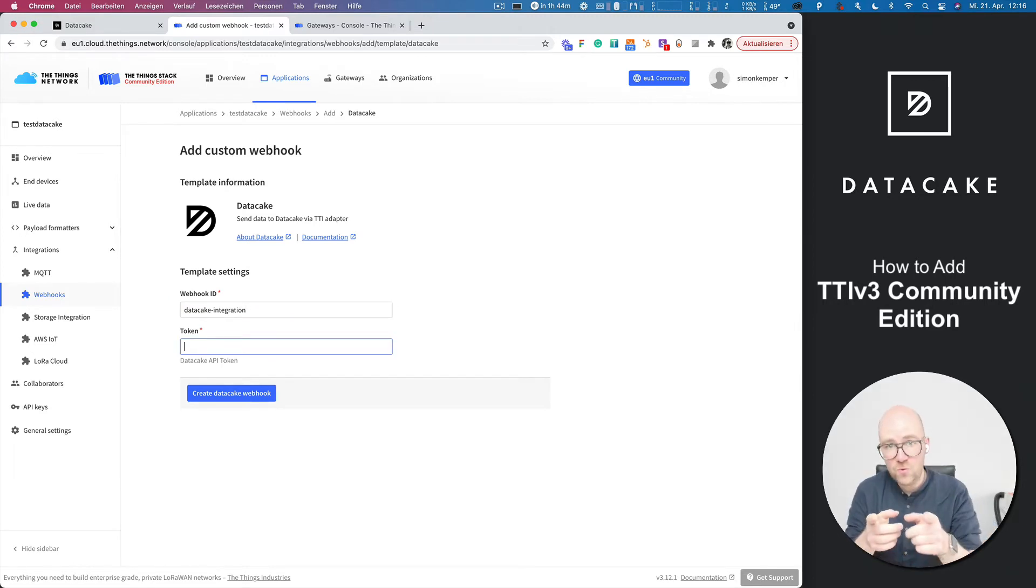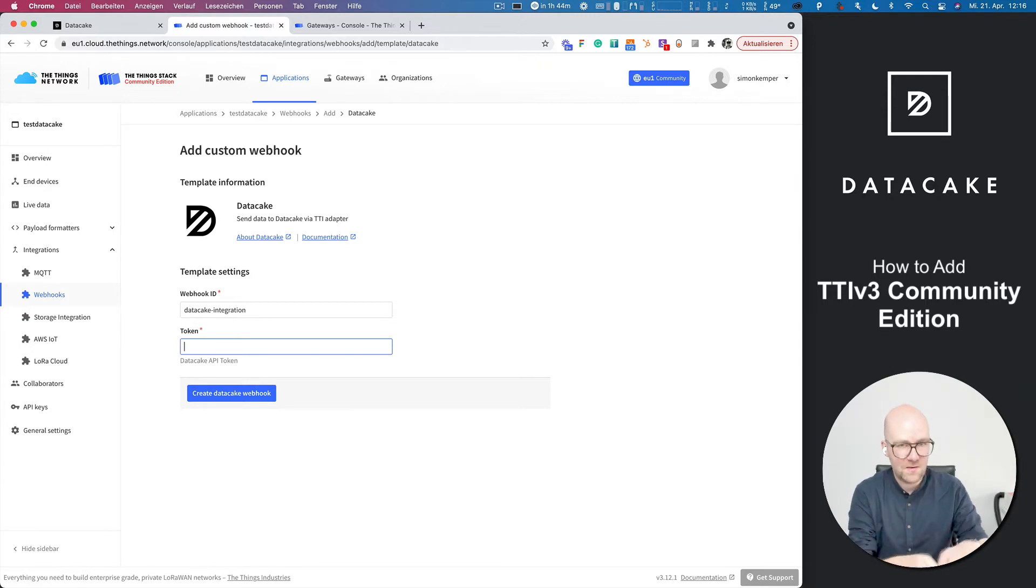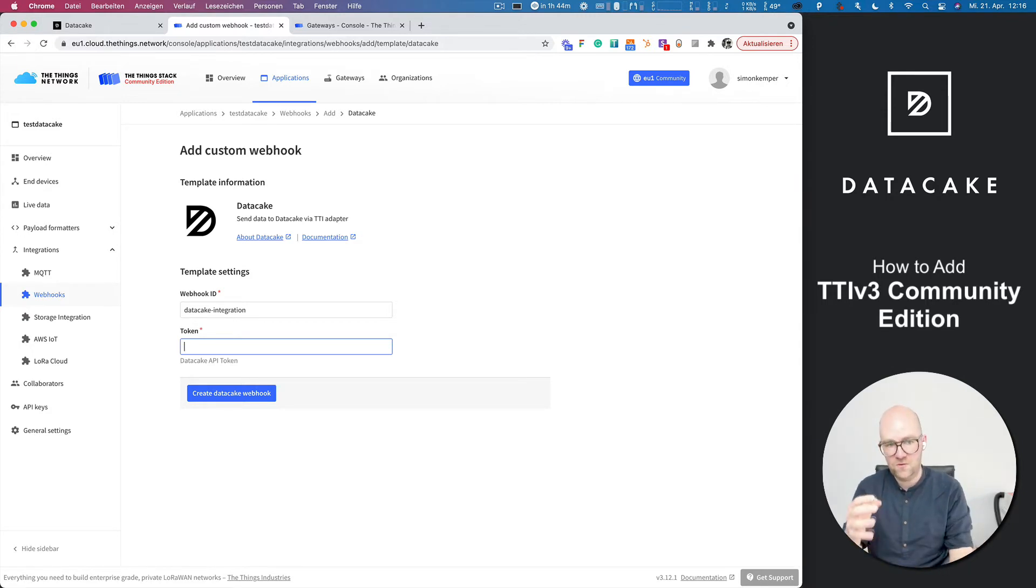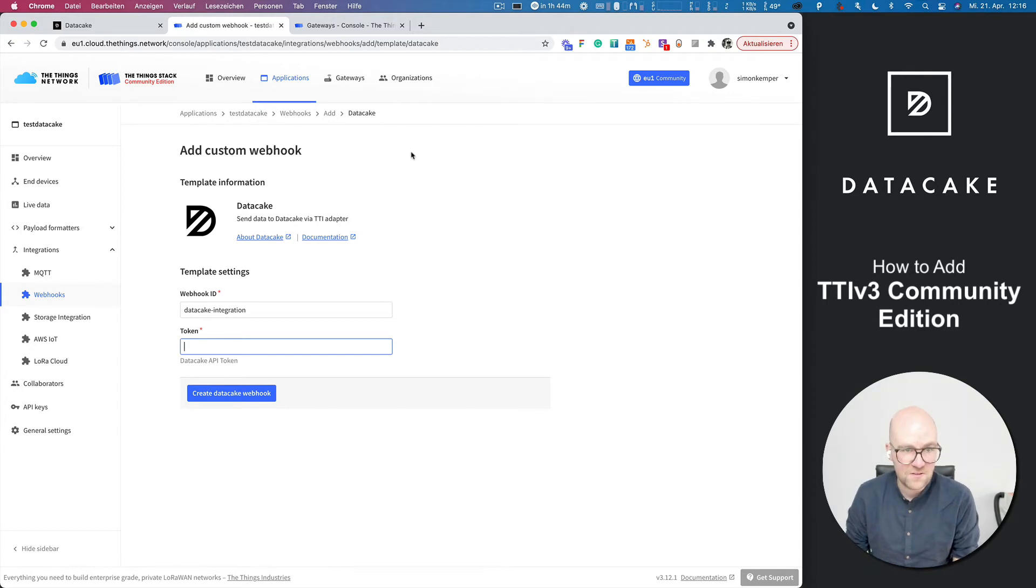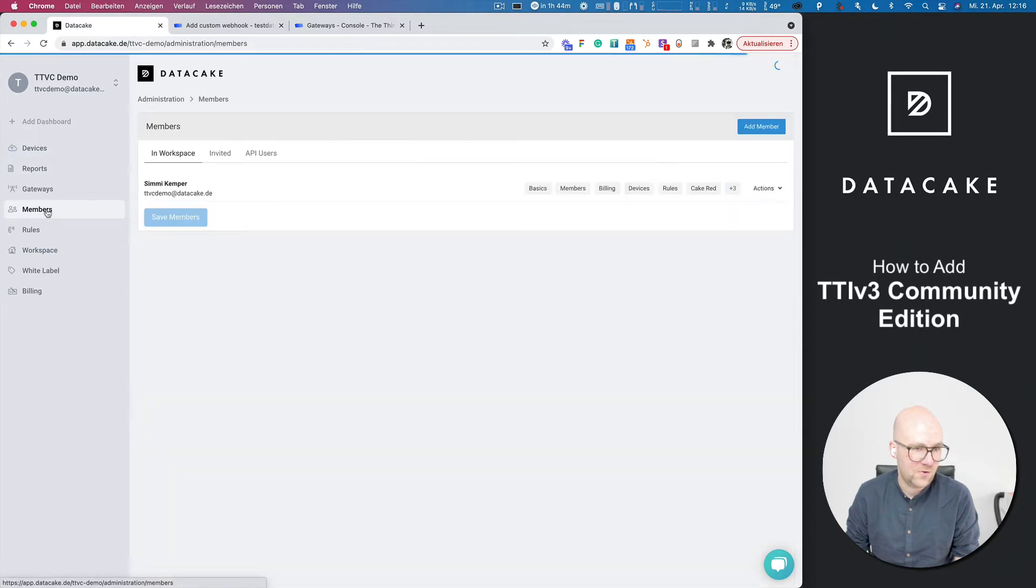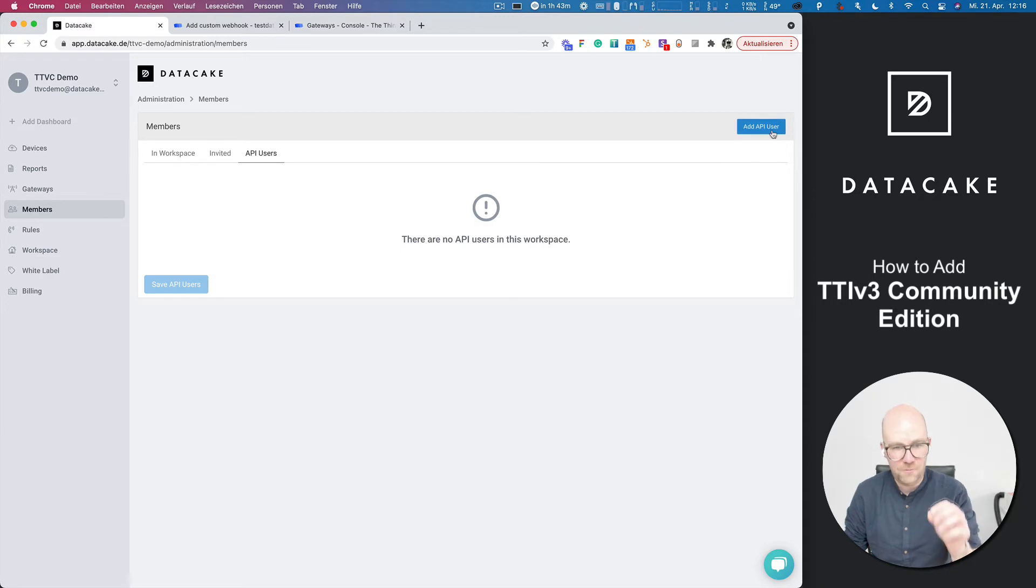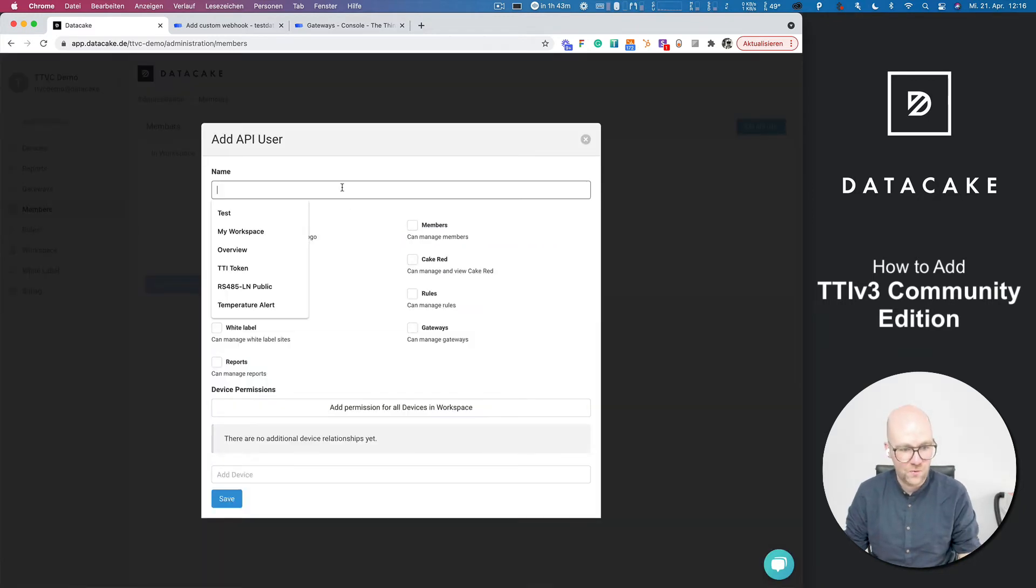Now you need to provide a token. The token is being used to authenticate the webhooks coming from TTI to DataCake. This is an added security feature. So back into DataCake and here under members, you can see the API users.